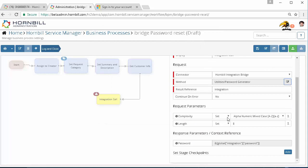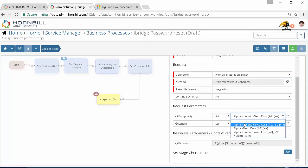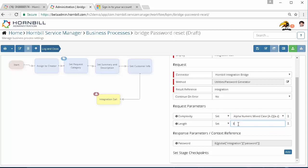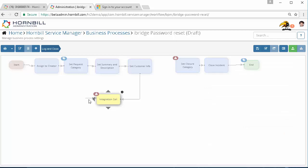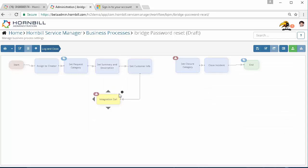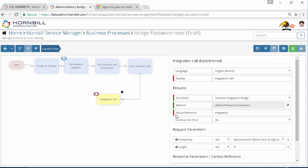We're then going to come in and specify the parameters for this, complexity and strength. We'll choose alphanumeric mixed and we'll request 15 characters. What we'll actually do is give that result reference a new name so we'll call that generate. If we're using multiple integration calls it's good practice to give each integration call its own name so that when we're using outputs from those parameters further in the process we know which ones relate to which.